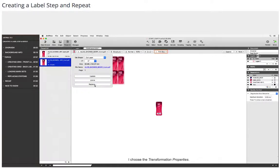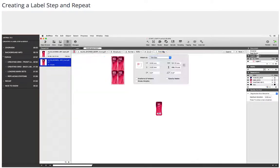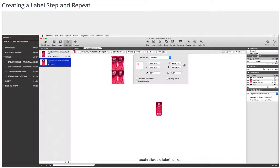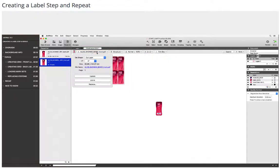I choose the transformation properties. The grid flips to the top because it is attached to the trim box, left top corner. I again click the label name. I rotate the grid by 90 degrees.